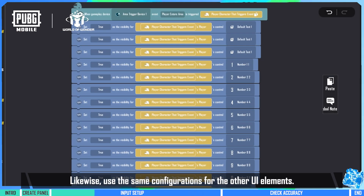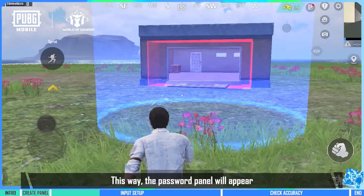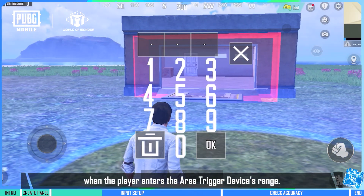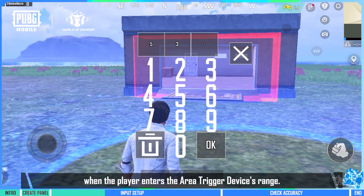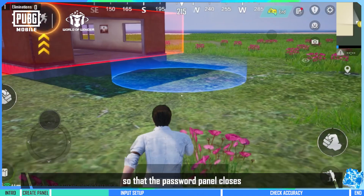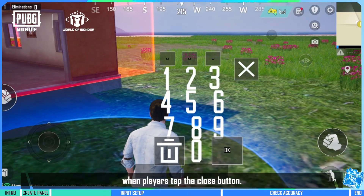Likewise, use the same configurations for the other UI elements. This way, the password panel will appear when the player enters the area trigger device's range. Make a copy of it and toggle the visibility off so that the password panel closes when players tap the close button.